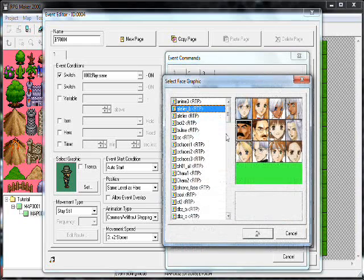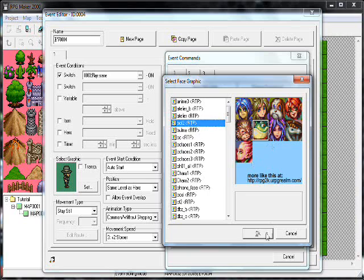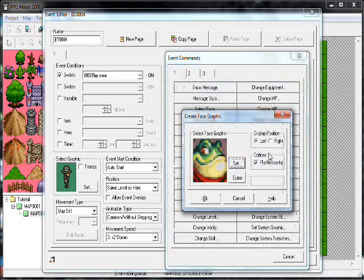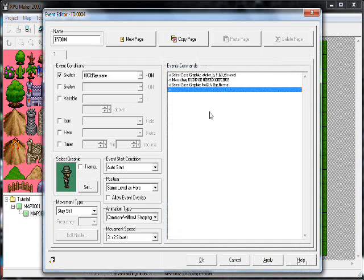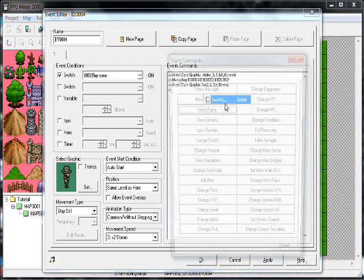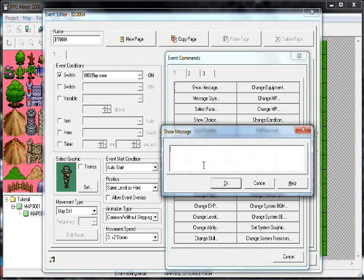We'll have this other dude — he can be this frog — and set the display position to the right. I'll put that on the right of the screen, making it look as though he's actually talking with someone else. Then put in some message: 'Yeah man. Mustard too.'